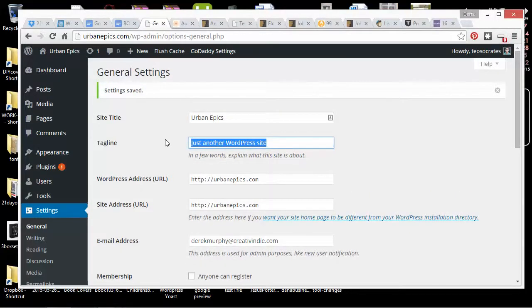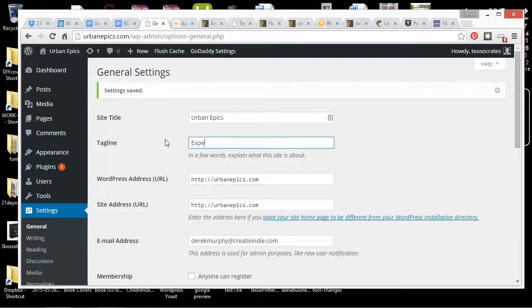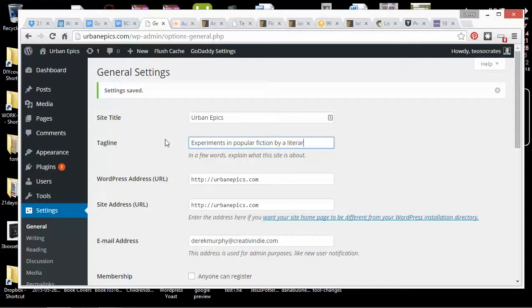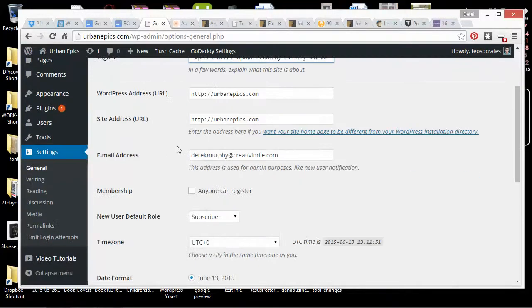I'm then going to say Experiments in Lifestyle. I can change that anytime, but for now it's fine.